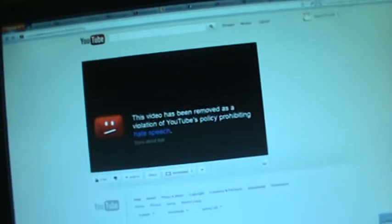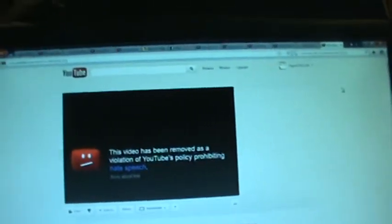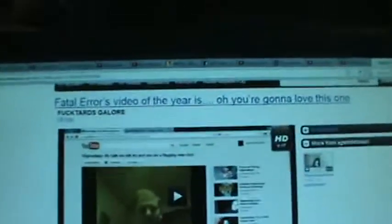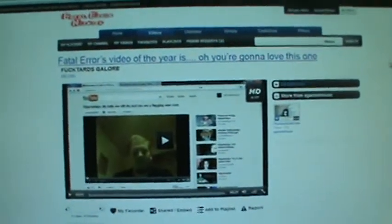So I have uploaded the Stigma Danes video to the Fatal Error Network where I have an account, and there is a link in the description box. No one can flag it there.